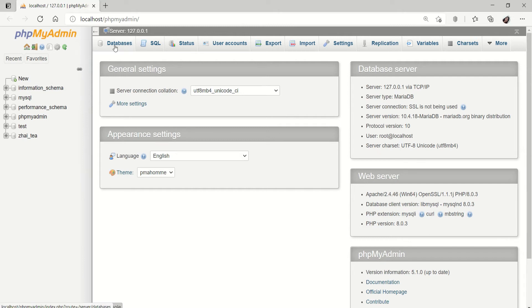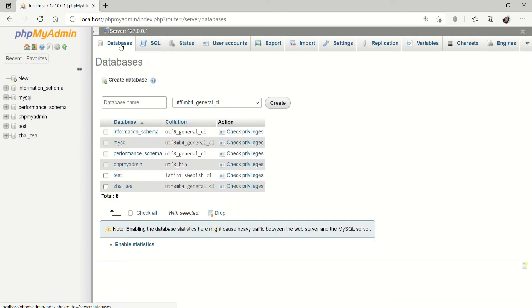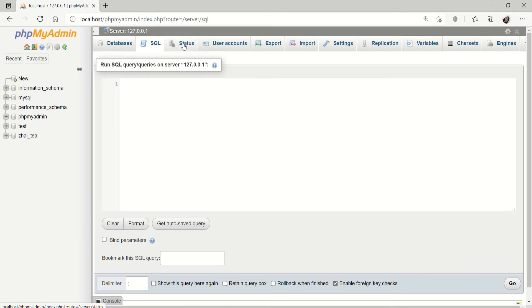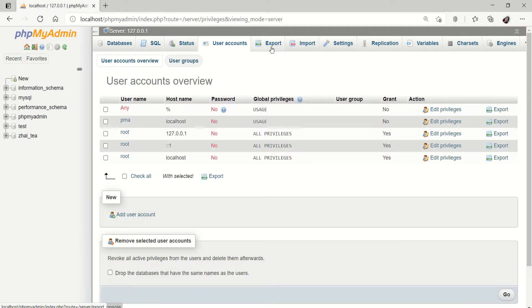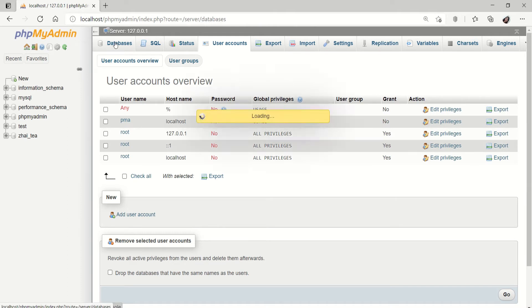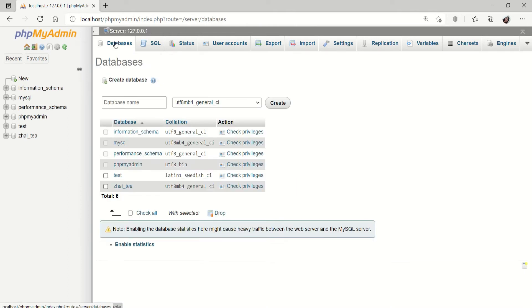We have a lot of available buttons here. We have our database, SQL, status, our user account, export and more. But today, we're going to focus on creating a new database.